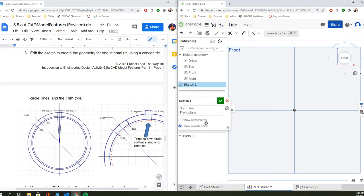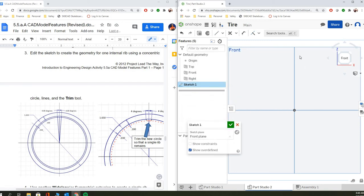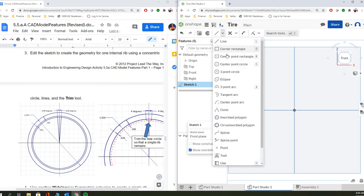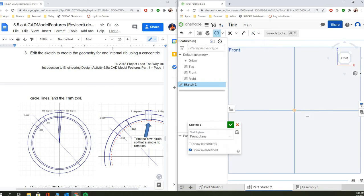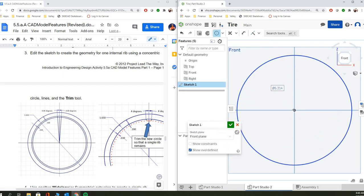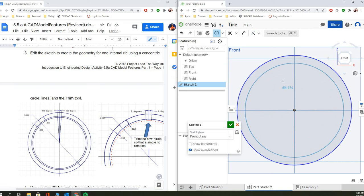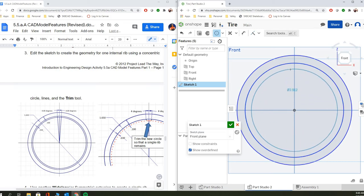So we started a sketch. This is nothing new and we're on the front plane and we're going to start off with a couple of circles. So we're going to go circle, circle, circle. And so those are our three circles right there.